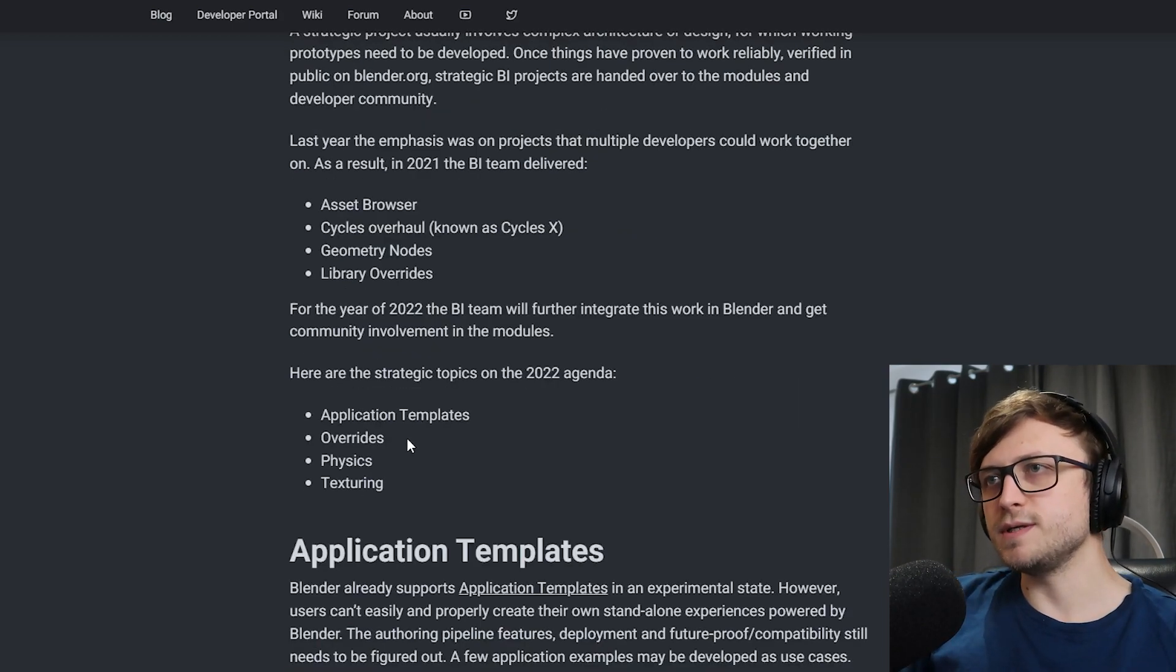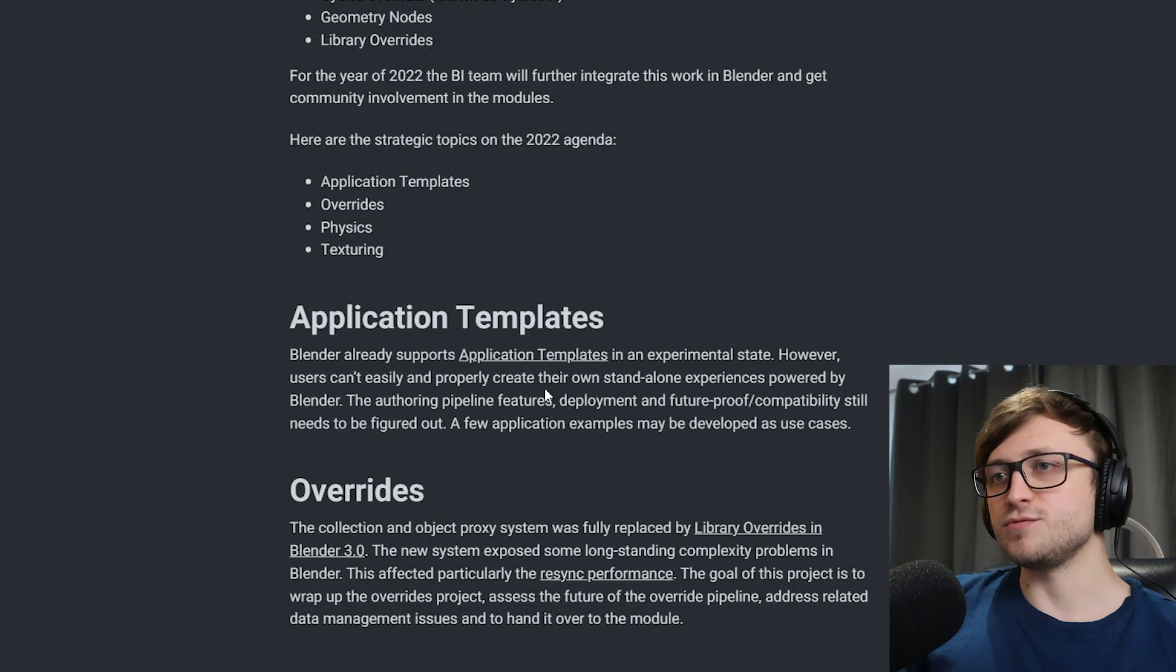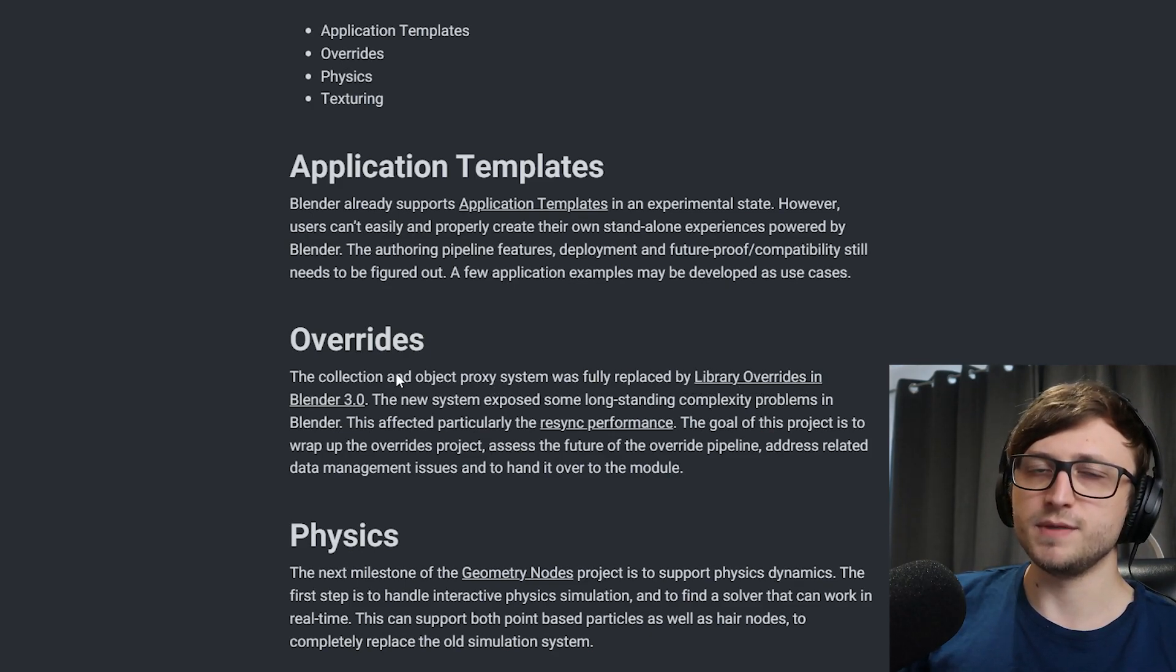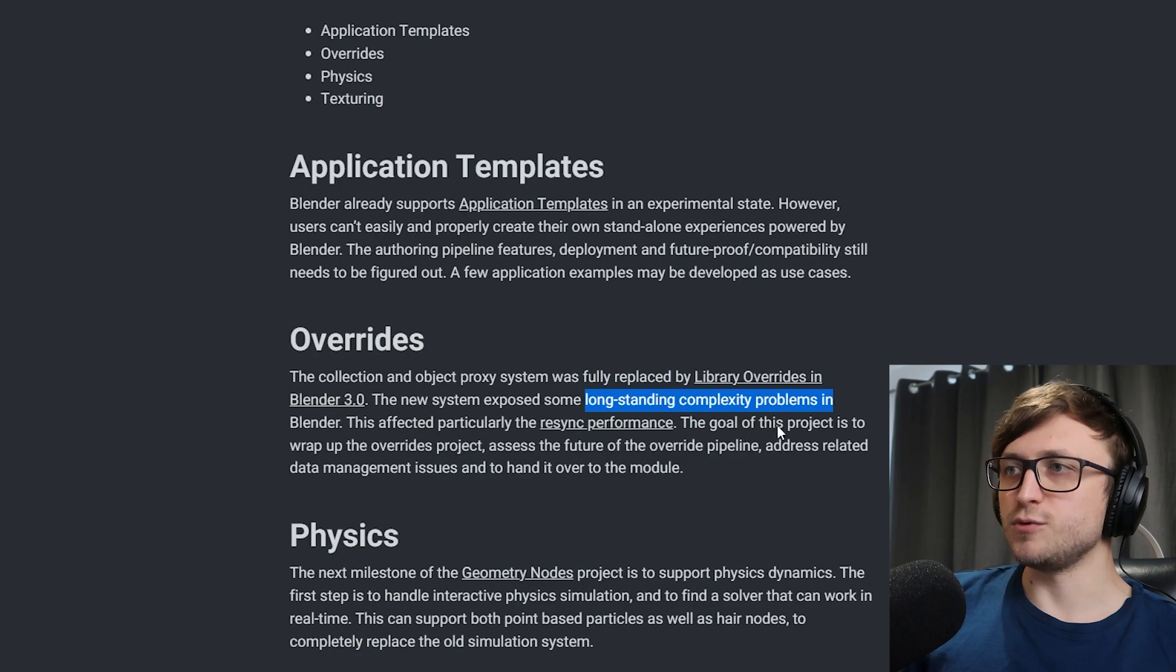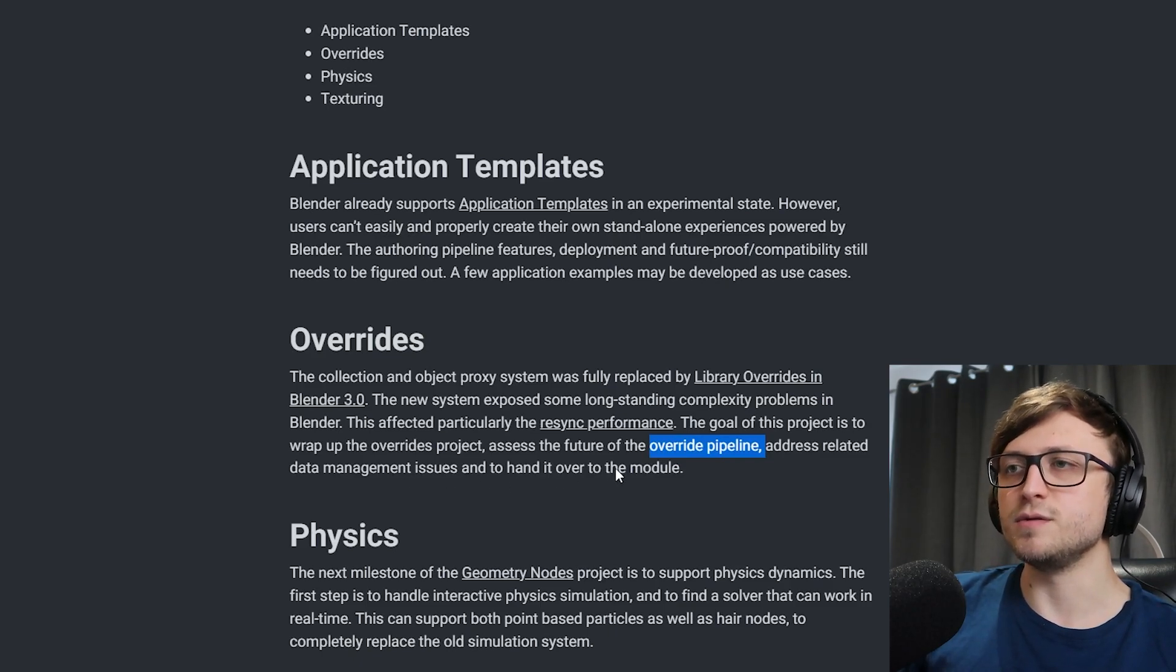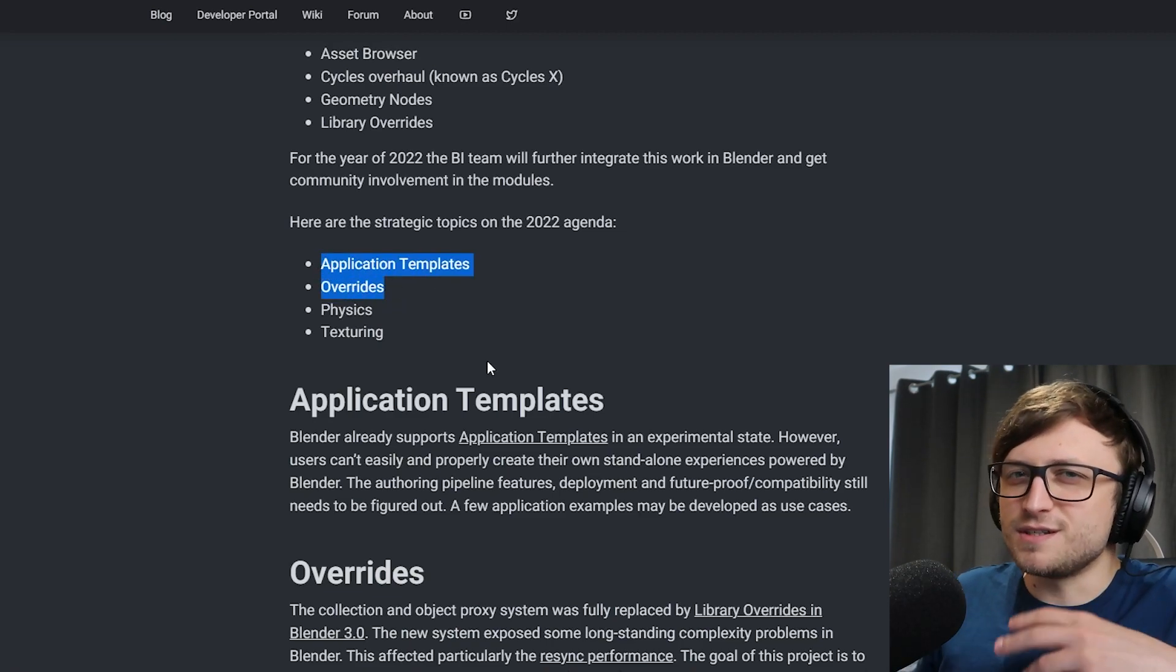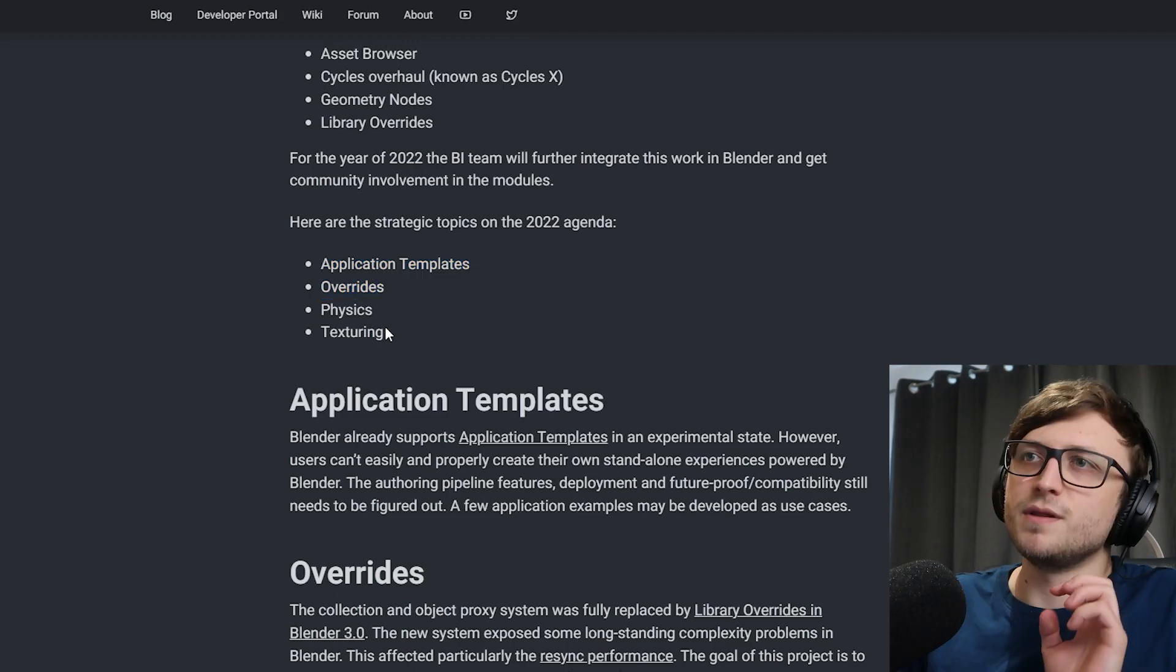Then another strategic topic is to work on the overrides, which is a continuation of the library overrides from the previous year. I'll just read this for you quickly. The collection and object proxy system was fully replaced by library overrides in Blender 3.0. The new system exposed some long-standing complexity problems in Blender. This affected particularly the Resync performance. The goal of this project is to wrap up the overrides project, assess the future of the override pipeline, address related data management issues, and hand it over to the module. So again, code-based stuff. So these two strategic topics are a bit on the boring side of Blender. The important but not very fancy feature sets that are going to help us make more artwork.